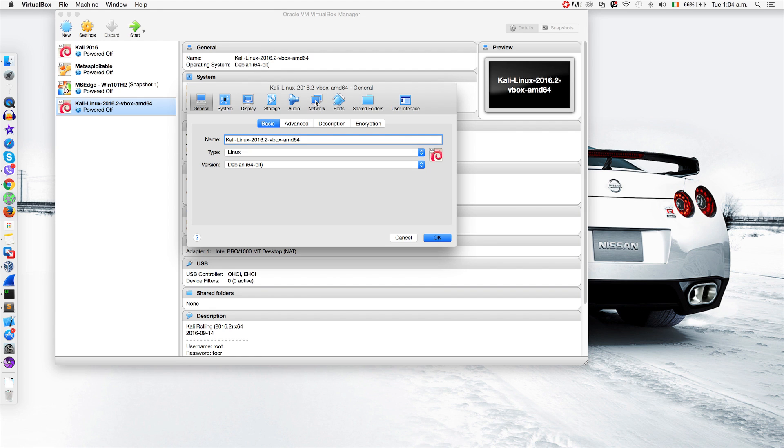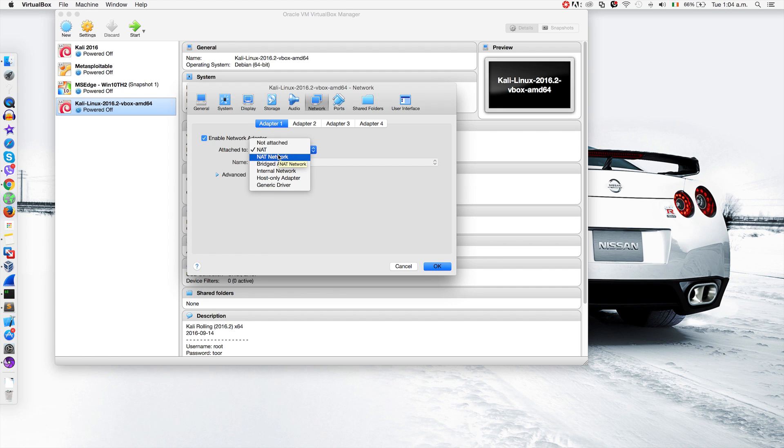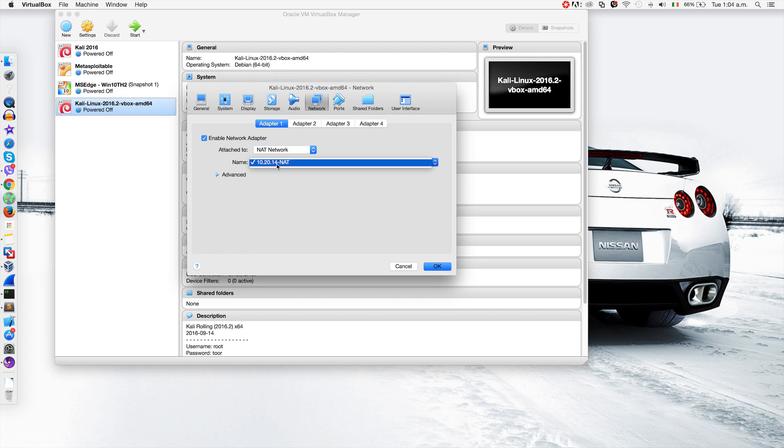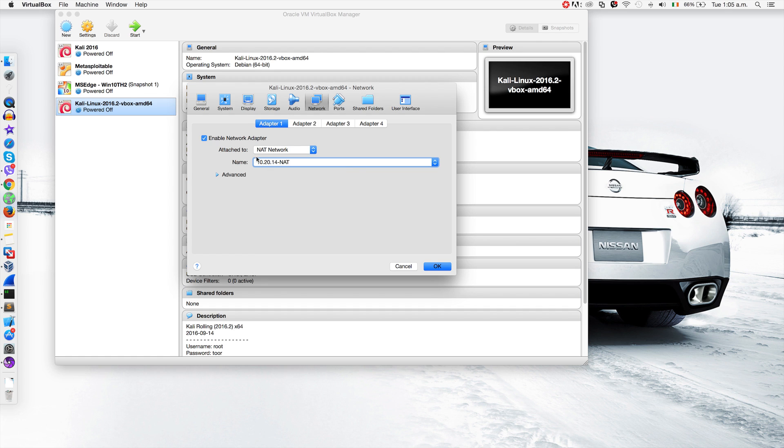Go to network and you can set the network setting from here. If you go to NAT network, you'll see I can select this particular network. This network has been automatically created by VirtualBox, but sometimes VirtualBox doesn't create this network automatically. So once you select NAT network, you'll see in the name that there are no networks available.